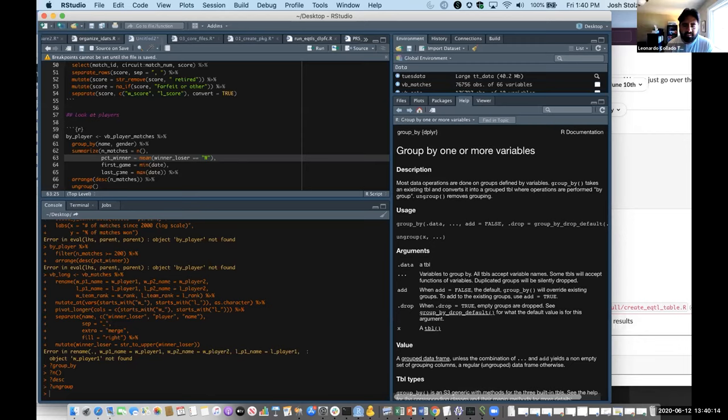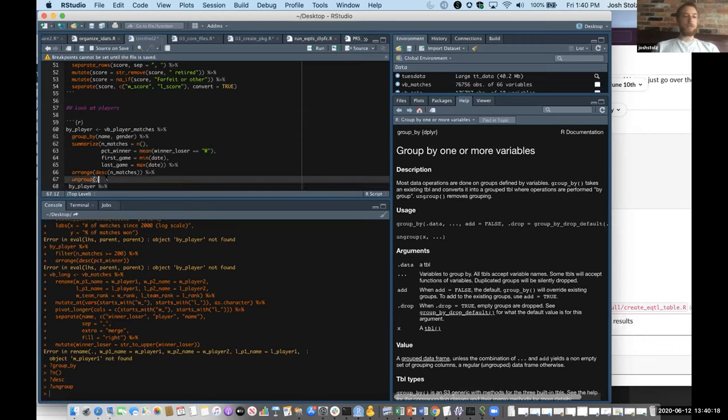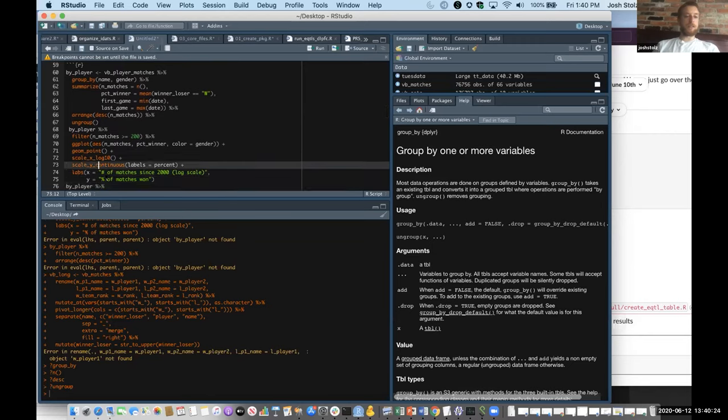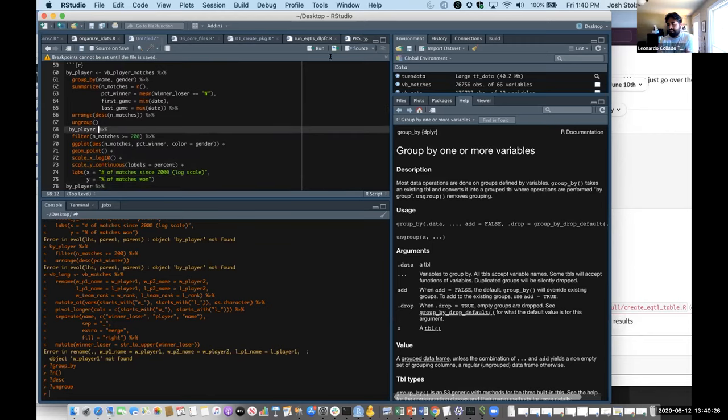At the end you ungroup them so they're not arranged in that way, so you can do your next analysis here. Cool. Can someone explain to us what happened in that mean function call, mean winner_loser double equal W? Yeah, so it does this conversion to boolean, and then from there you get a zero-one, and then it becomes normalized so you can then do a mean out of that.